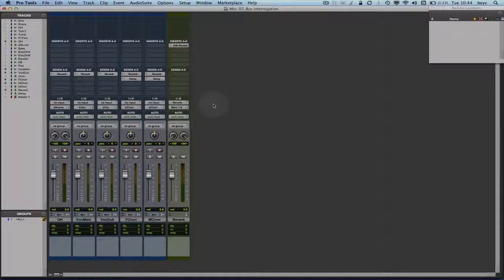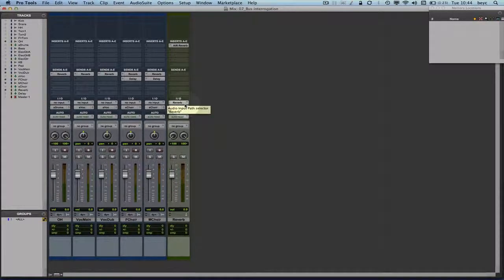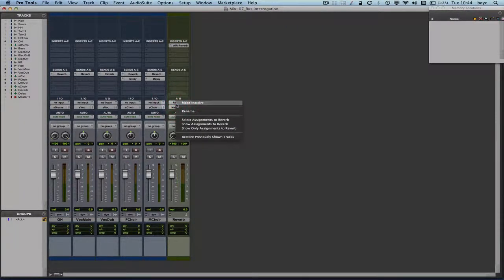We're only seeing the tracks that are going to my reverb bus, along with the auxiliary input that is actually using the reverb bus. To go back to my original view showing all tracks, just right-click again on any reverb bus on any of these tracks and select 'restore previously shown tracks.'